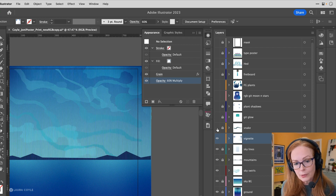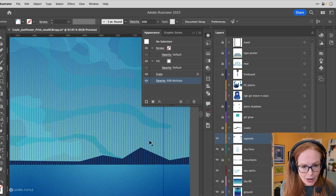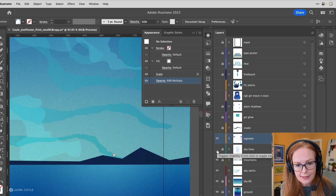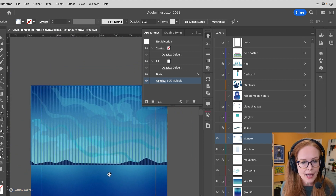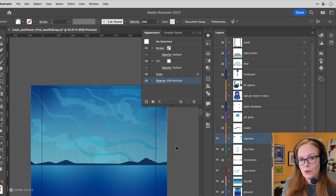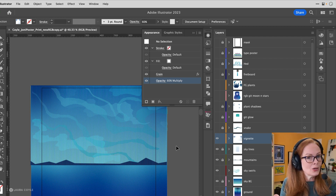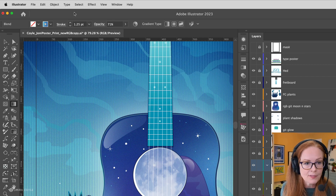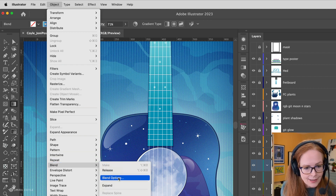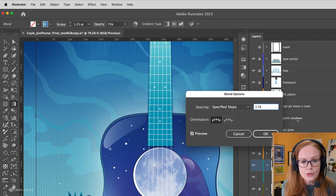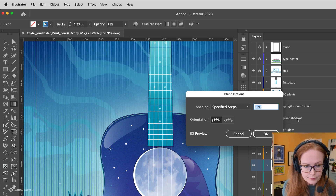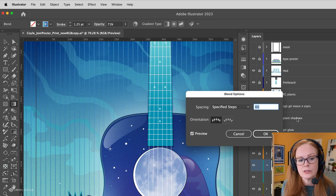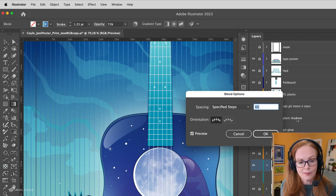This pattern in the background — those are just lines in the sky. I made this with a Blend: I put one gradient stroke on one side and another gradient stroke on the other side, then did a Blend between the two. What I love about this is that if you go to Object > Blend > Blend Options, you can always come in and change the number of steps and the spacing. Definitely look into blends — I have another video about that that I'll link below.